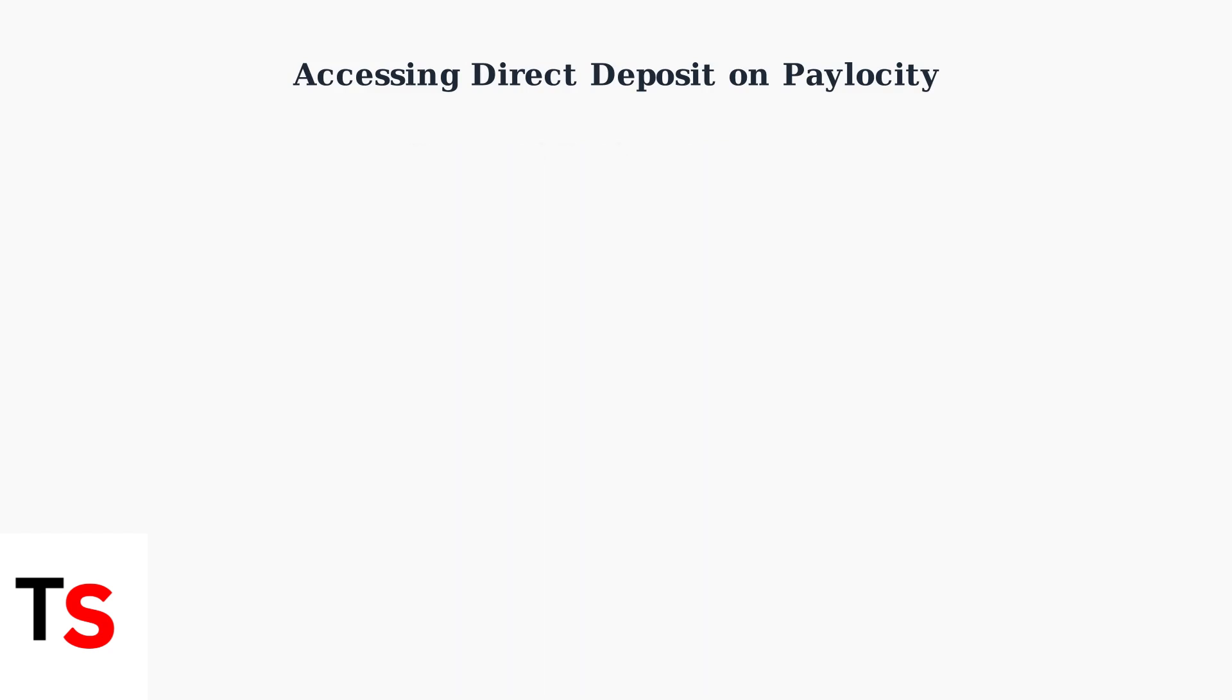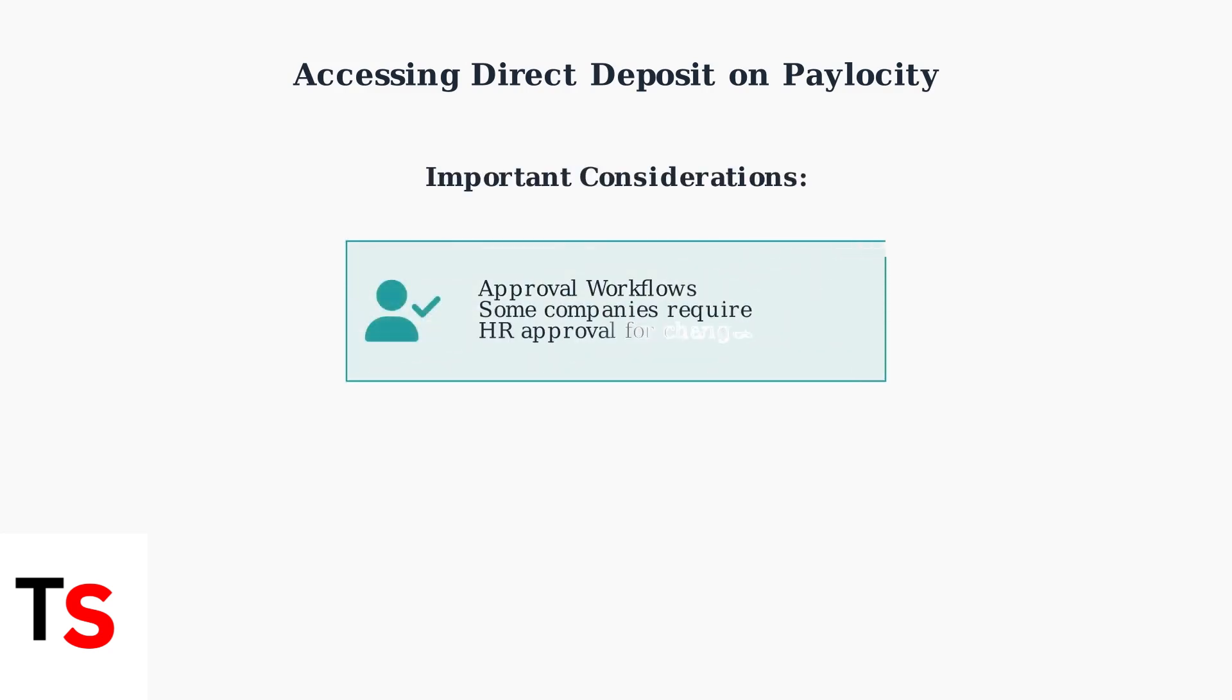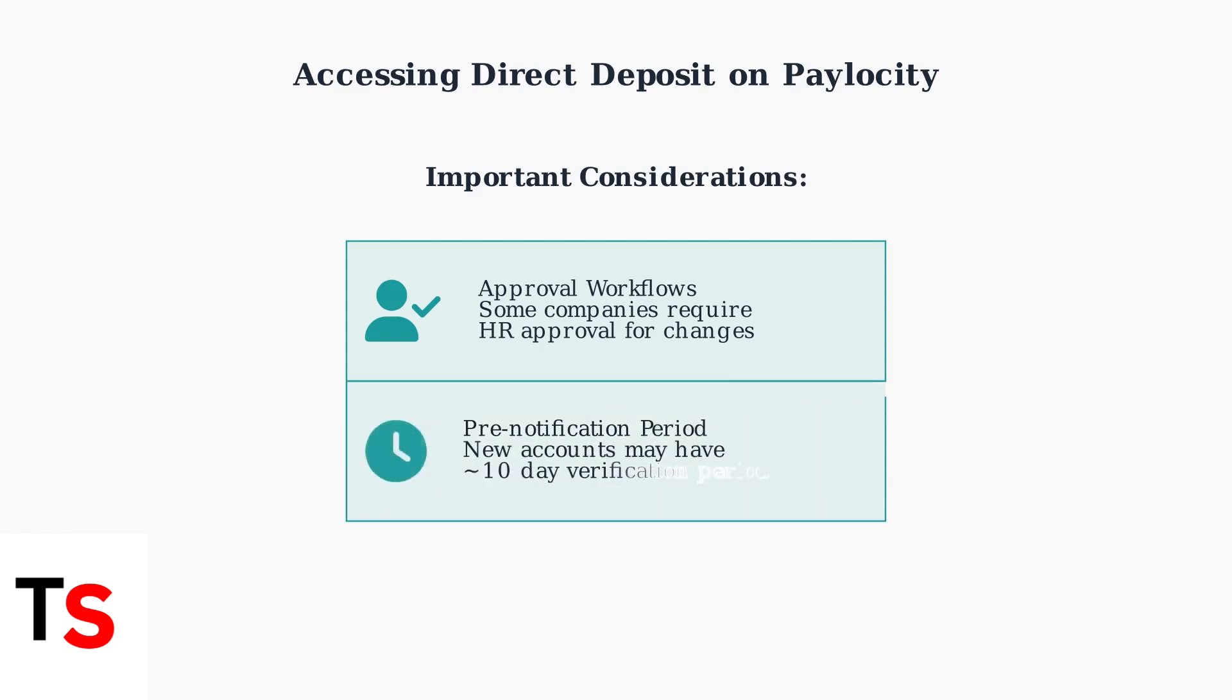There are two important considerations to keep in mind when making direct deposit changes. First, some companies have approval workflows requiring HR approval for direct deposit changes. Second, when adding a new bank account, there may be a pre-notification period of around 10 days for account verification, during which deposits continue to your existing account.